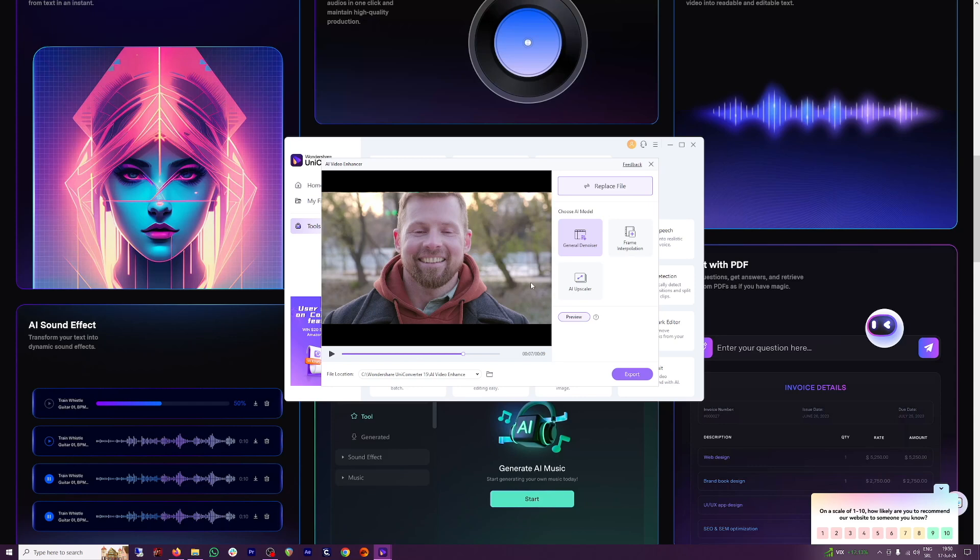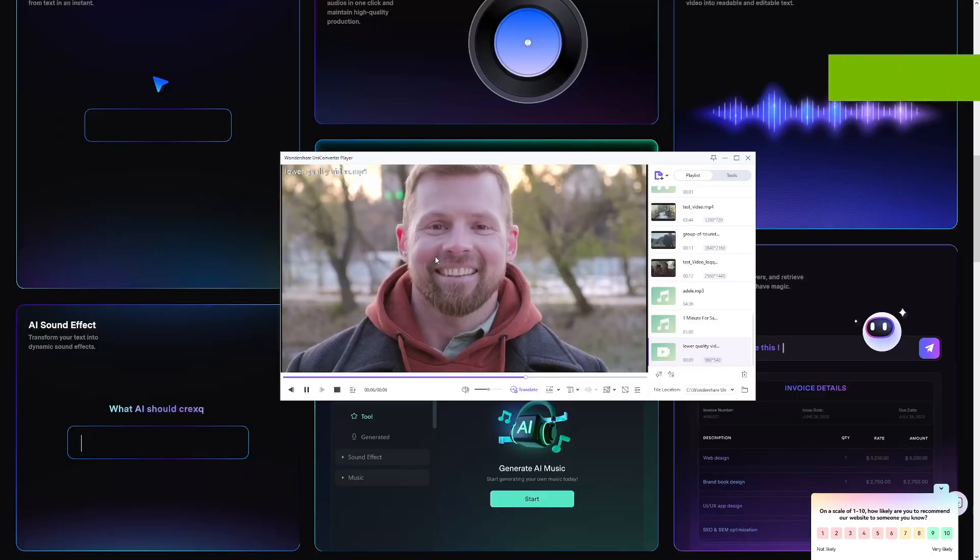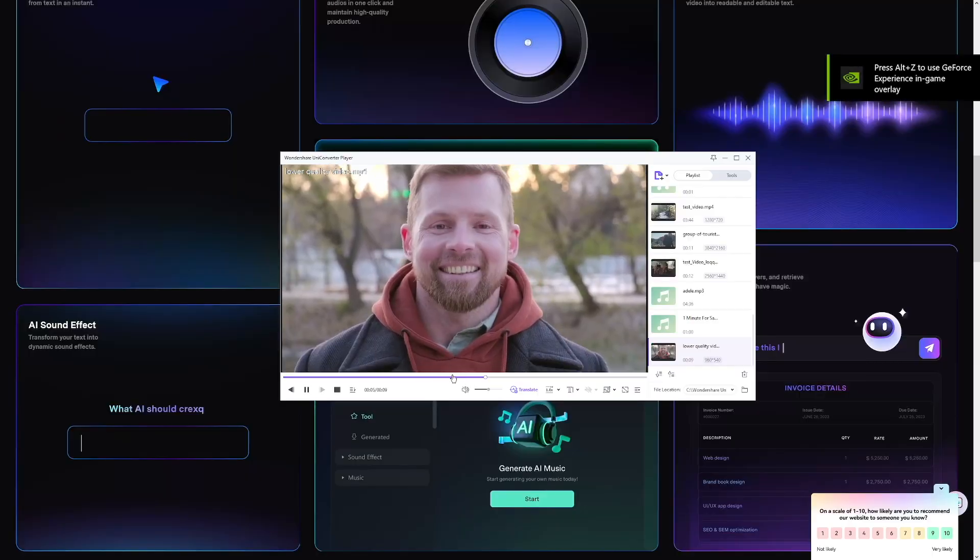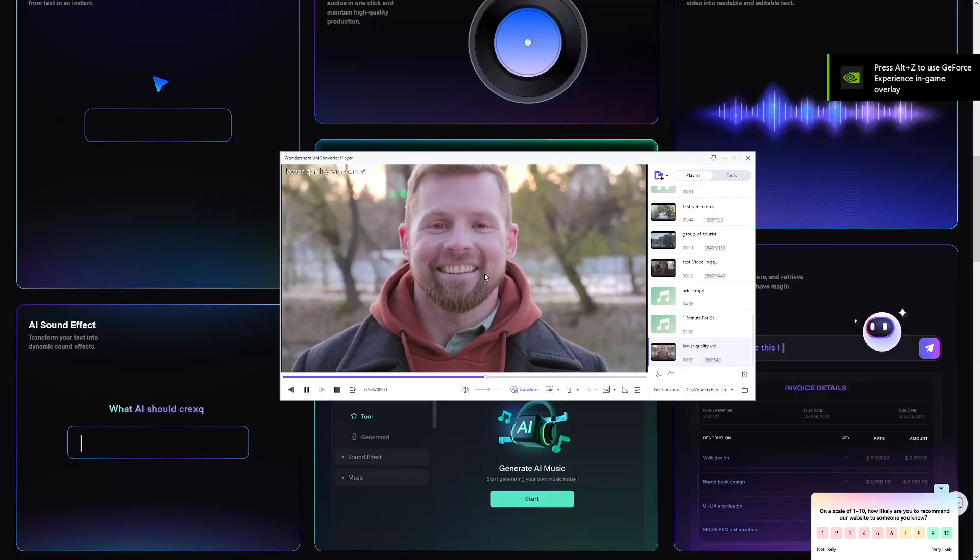Uniconverter also has a player inside of it. You don't have to use VLC or Windows Media Player. So as you can see, this is the video.